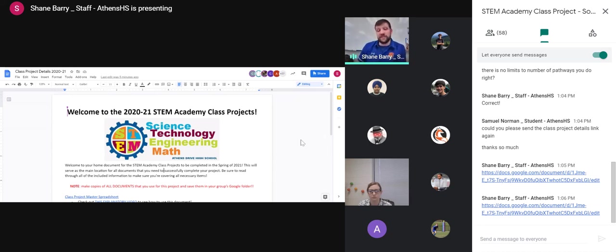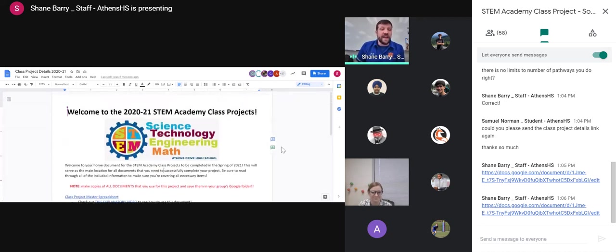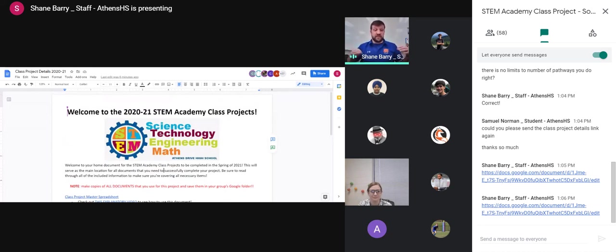Please save your questions till the end or drop them in the chat, and we'll make sure they get answered. Thank you for being here. Shout out to Ms. Doran for being here — she is awesome. We're going to start by looking at the specific class project details for everybody.